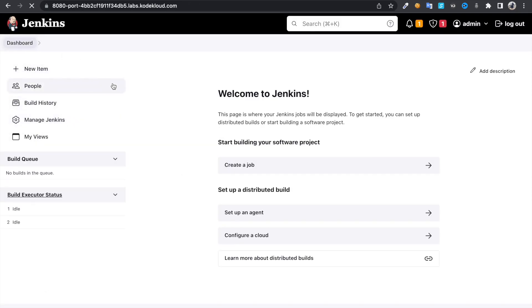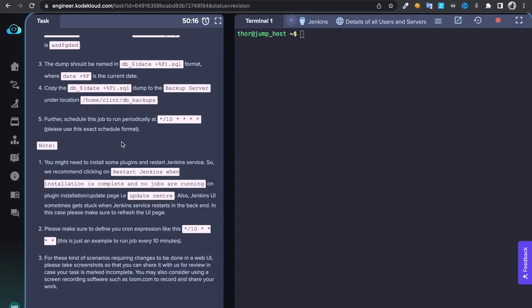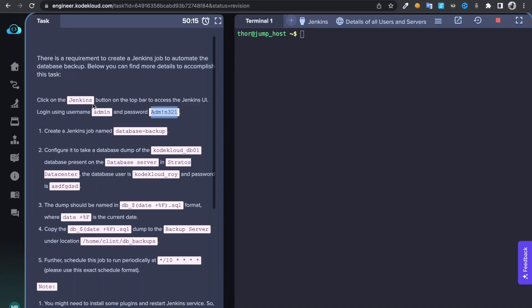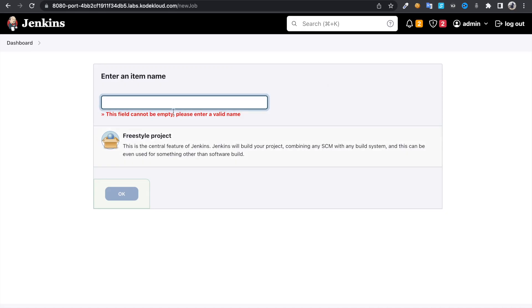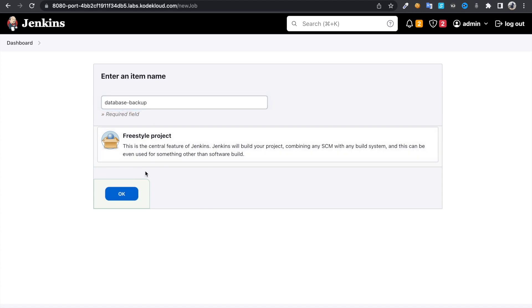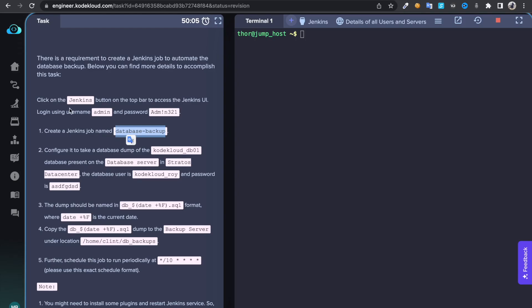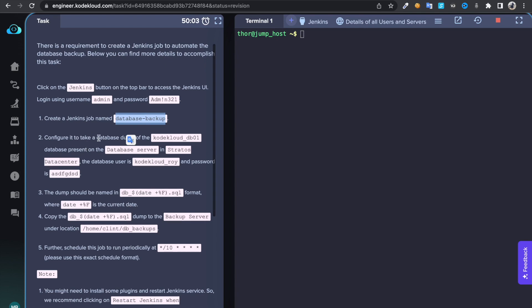Now come back to our job. We didn't create it yet. Click on create job, and the job name is database backup, freestyle job, click on OK. Then what we need to do, we need to take a database backup dump of the codeclouddb01.